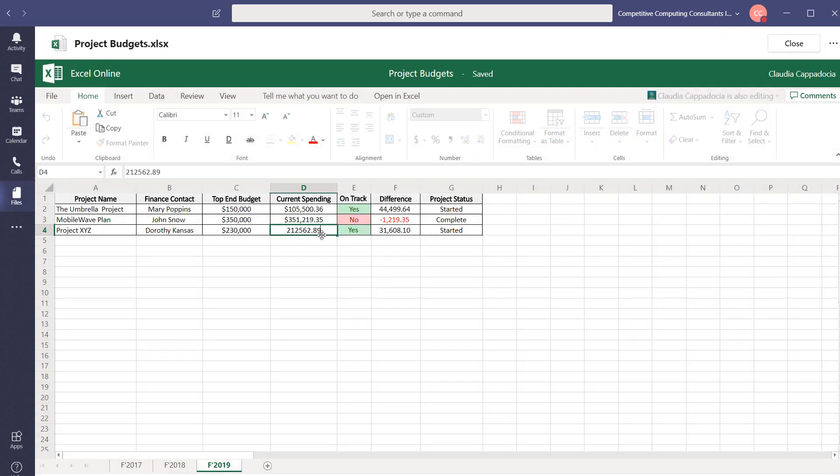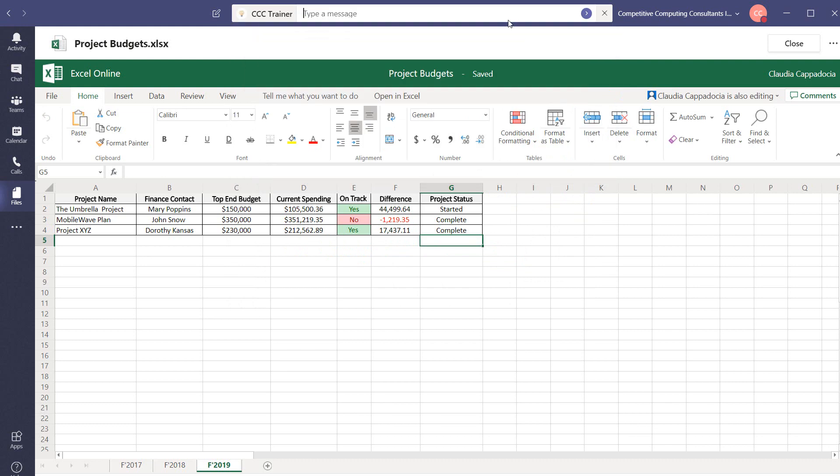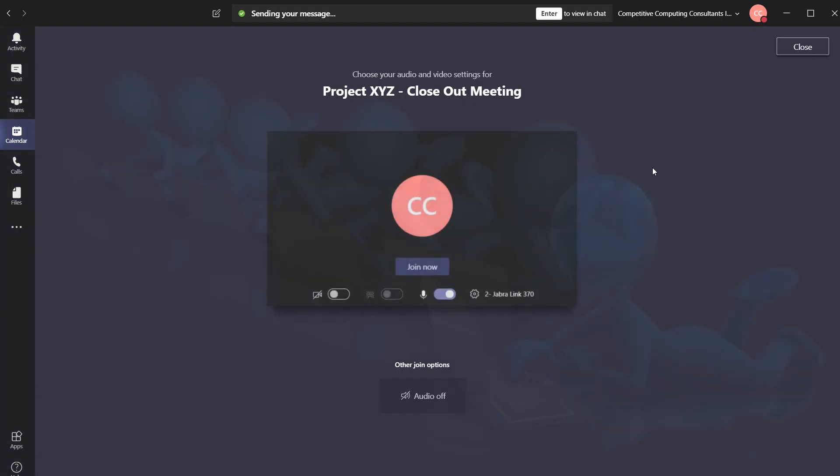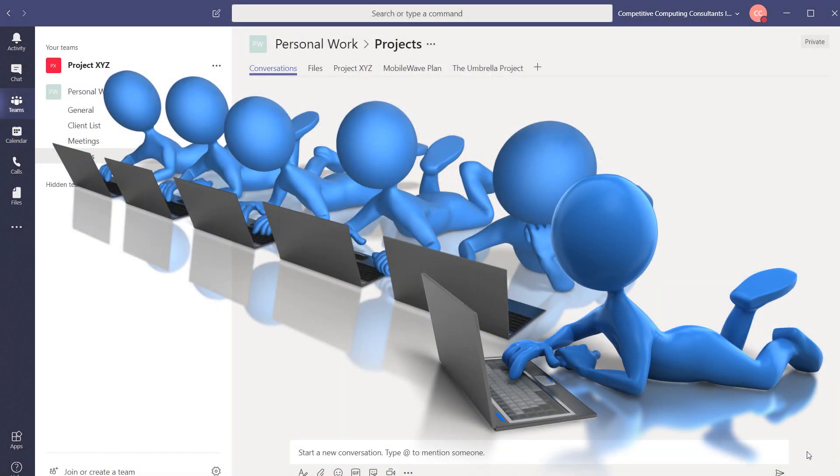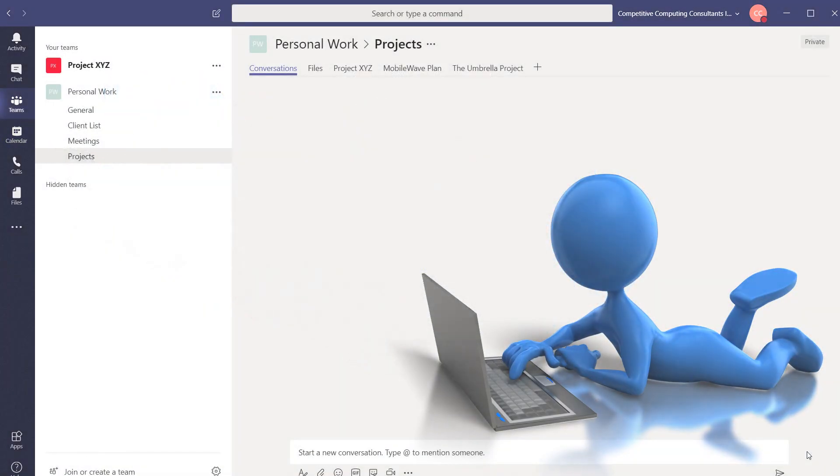While working independently you'll have access to chat with others, join meetings, or make audio or video calls. Working with co-workers is not a requirement for you to use Teams effectively.